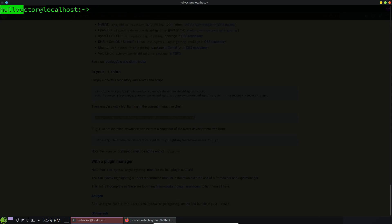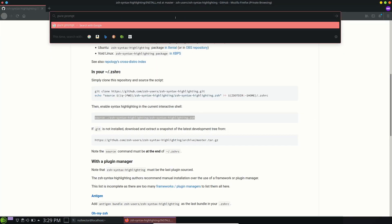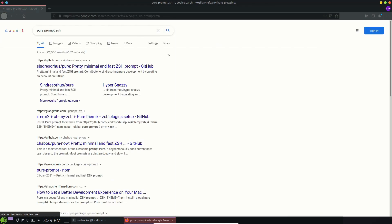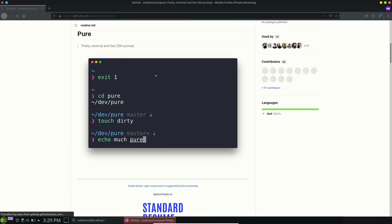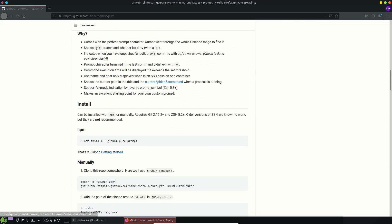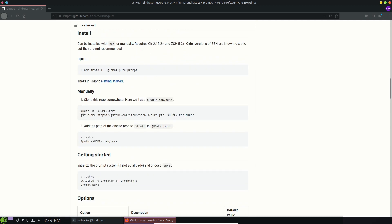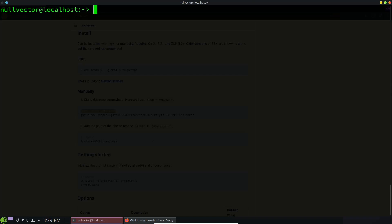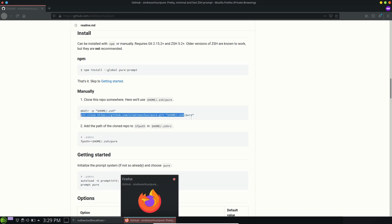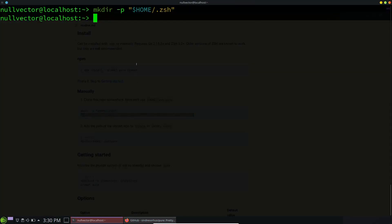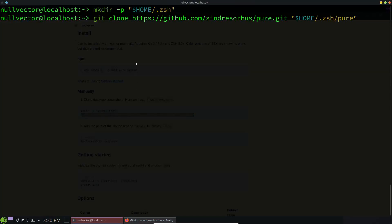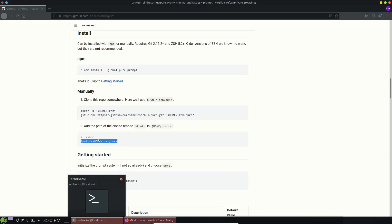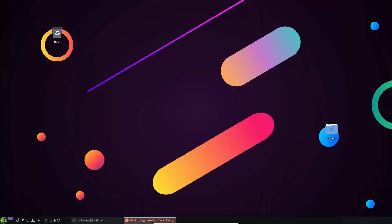The next thing is changing the prompt. In this video we are going to change it to pure prompt. There are multiple prompts available — starship, spaceship, and many others you can use with ZSH. For a manual install you use this command — copy it and paste it into the terminal. This will clone the repo into our home directory inside a folder called dot ZSH, where the prompt will be installed.